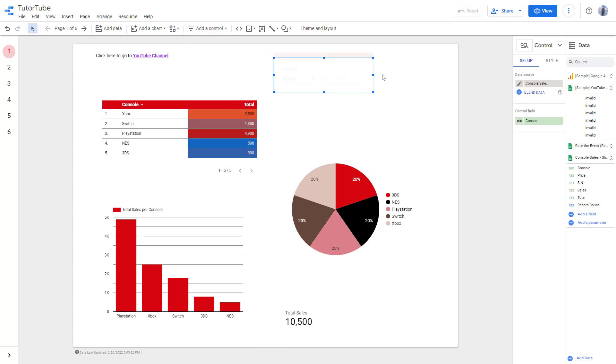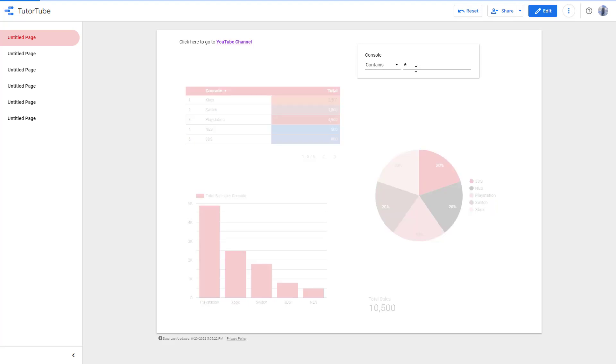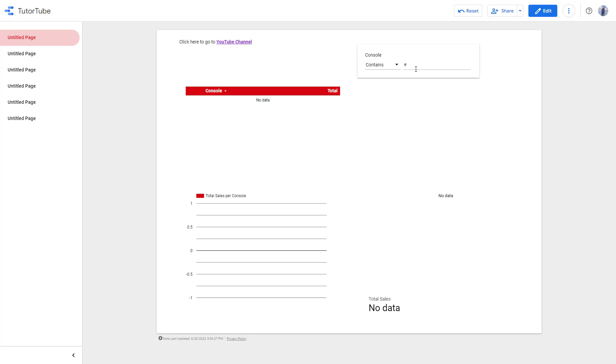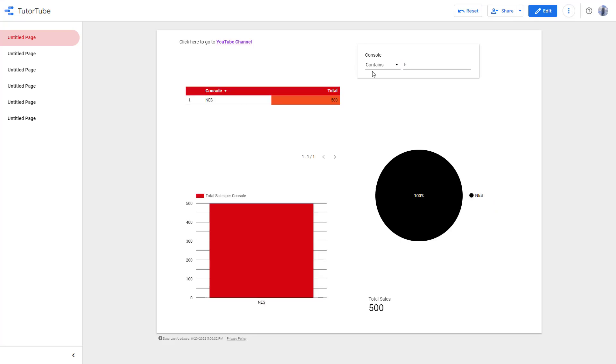Now what you can do with this is use the 'contains' option. Let me say if something contains lowercase 'e' and press Enter - it shows no data. But if I press capital 'E' and press Enter, you can see it shows NES right here.